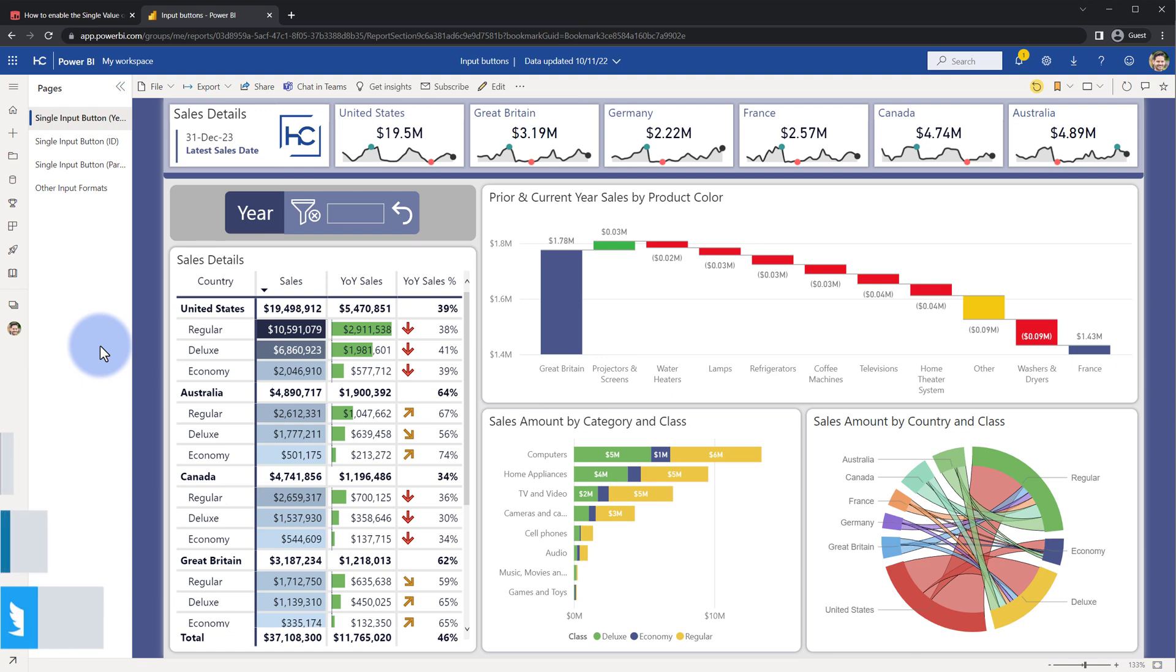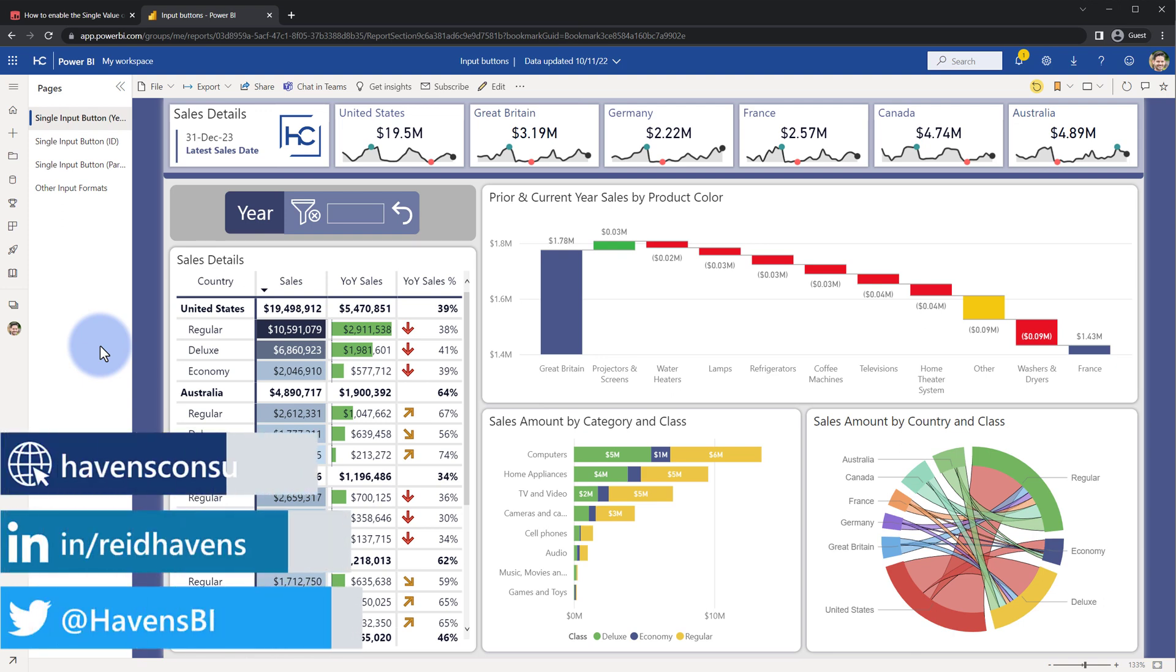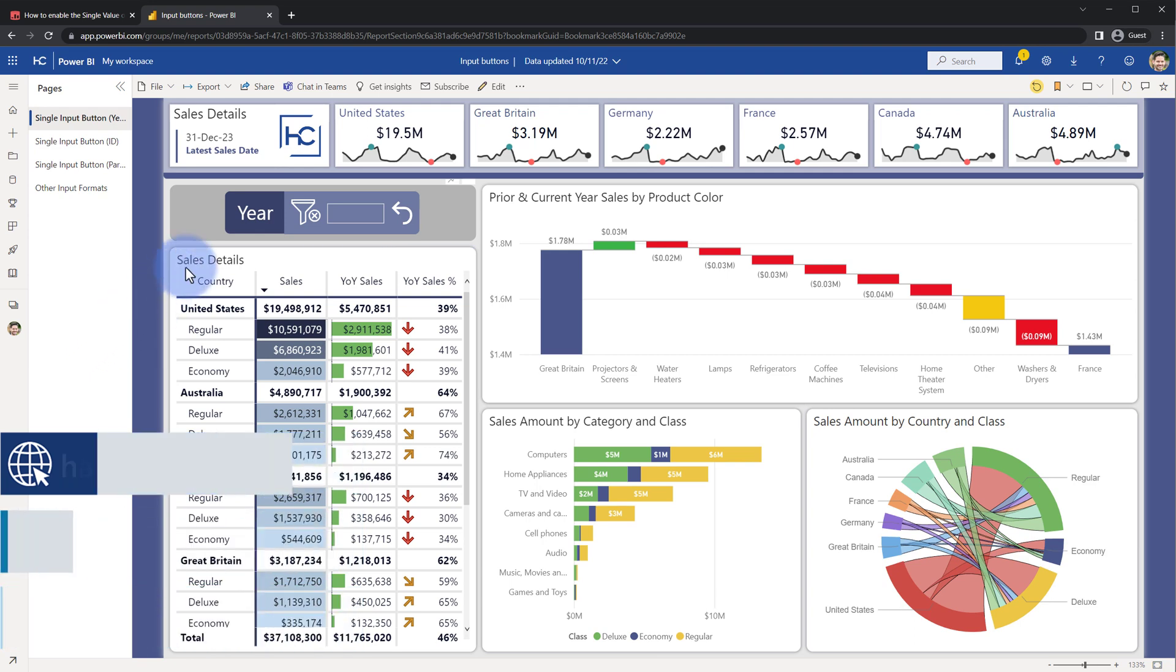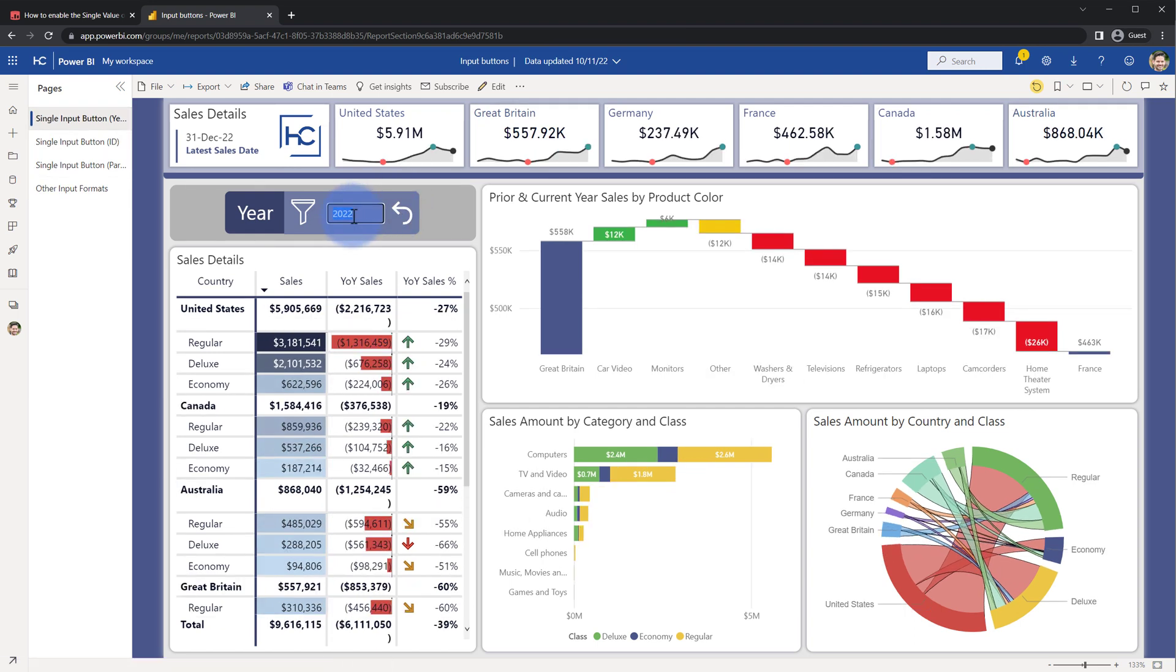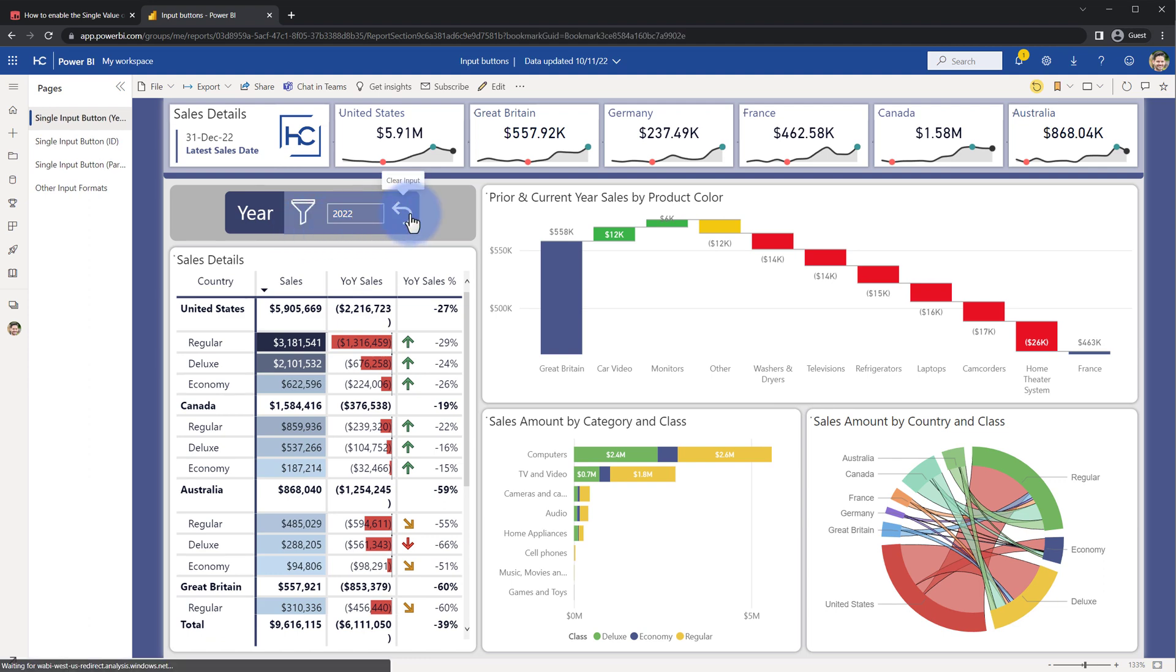So let me first start by showing you the output that I built out for the client. They wanted a bespoke slicer with a few different elements: a title, an indication if a filter is being applied (right now the X indicates that no filter is being applied), the input field, and a clear input reset button. So if I put in 2022 and filter to that, this indicator changes, that little symbol goes away, and I can use this to clear it back out.